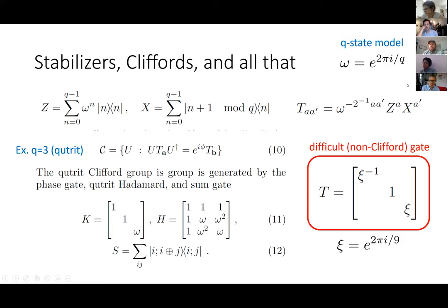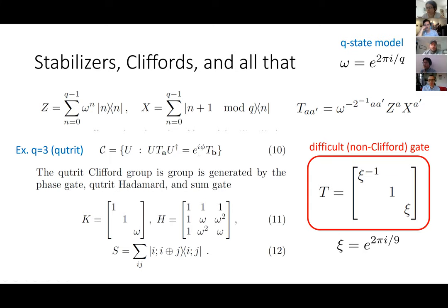We have these T operators T_{A,A'}, which are all of the combinations of these elementary Pauli operators that we can construct, and which form a complete basis. The Cliffords are just those unitaries which map strings of these Pauli operators to themselves up to a phase. The most general possible unitary would map a single Pauli to a superposition of different Paulis, but Cliffords are special in that they map Pauli to Pauli again up to a phase.